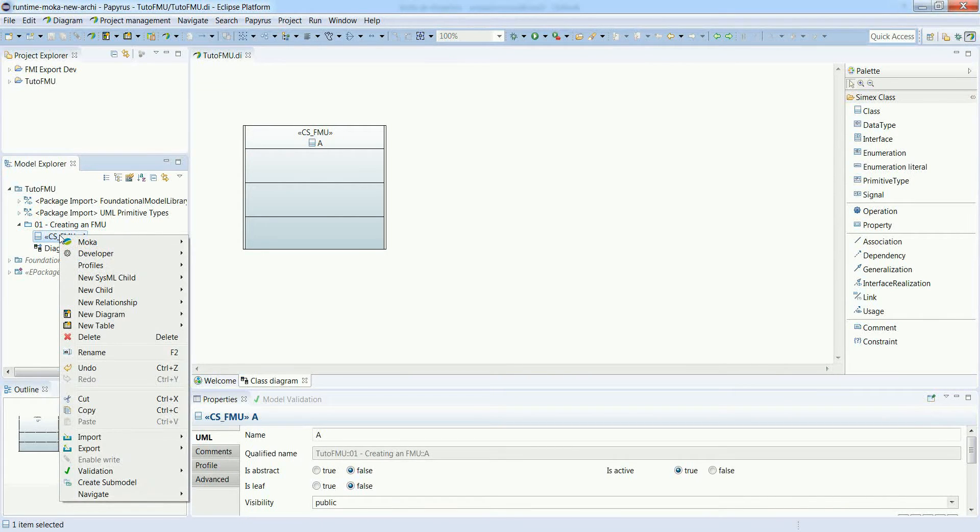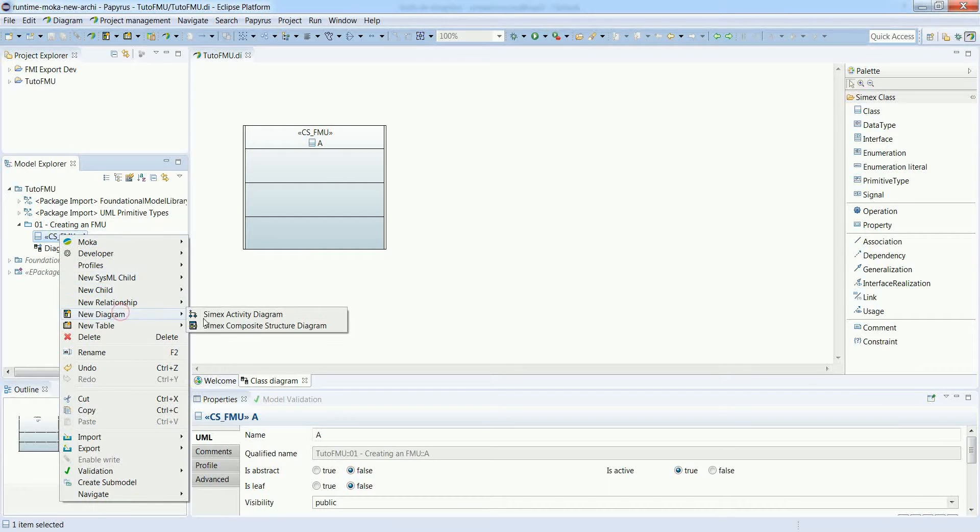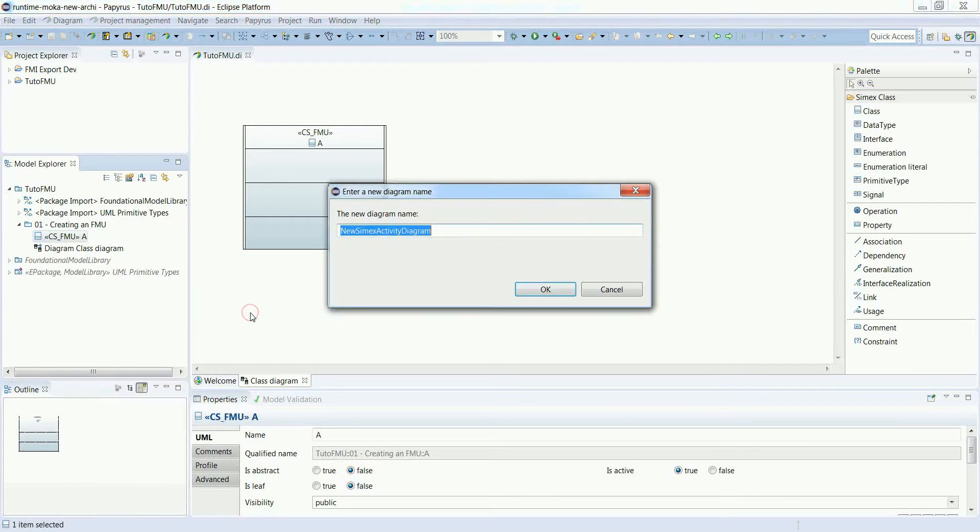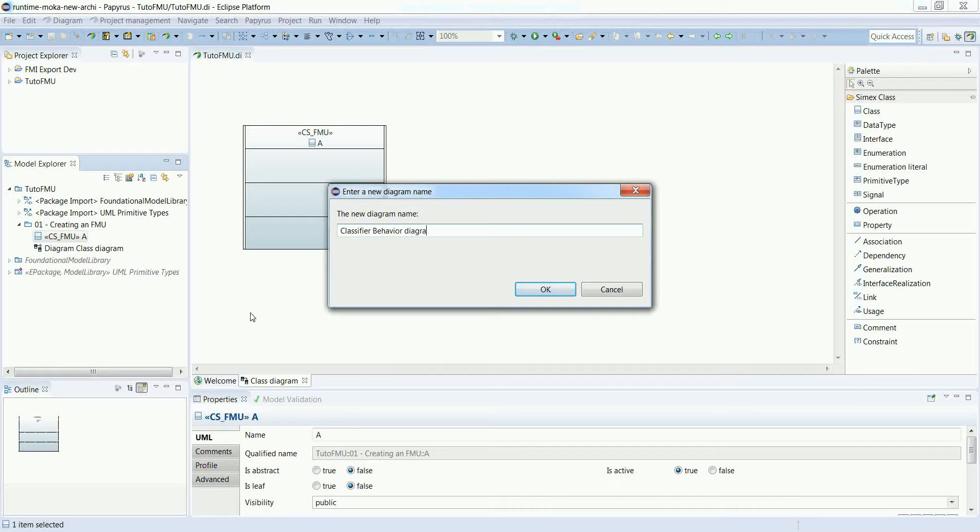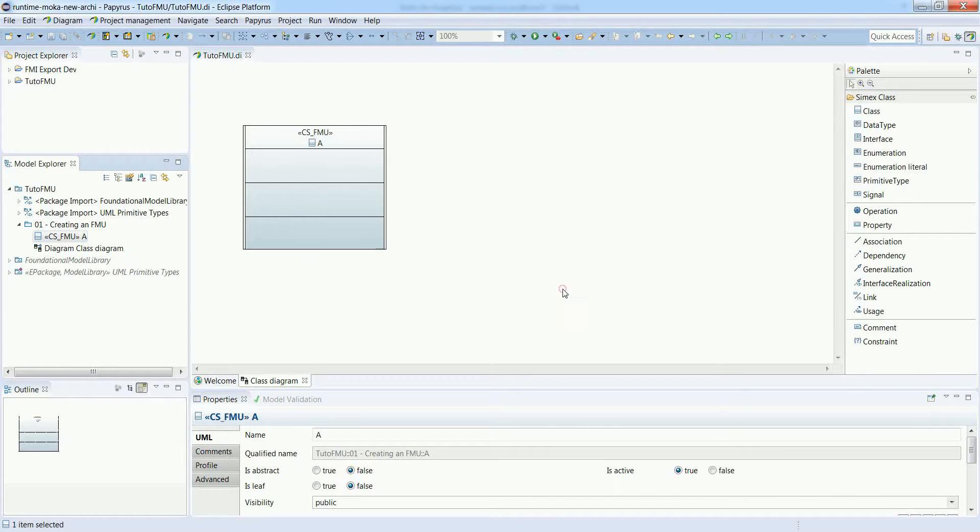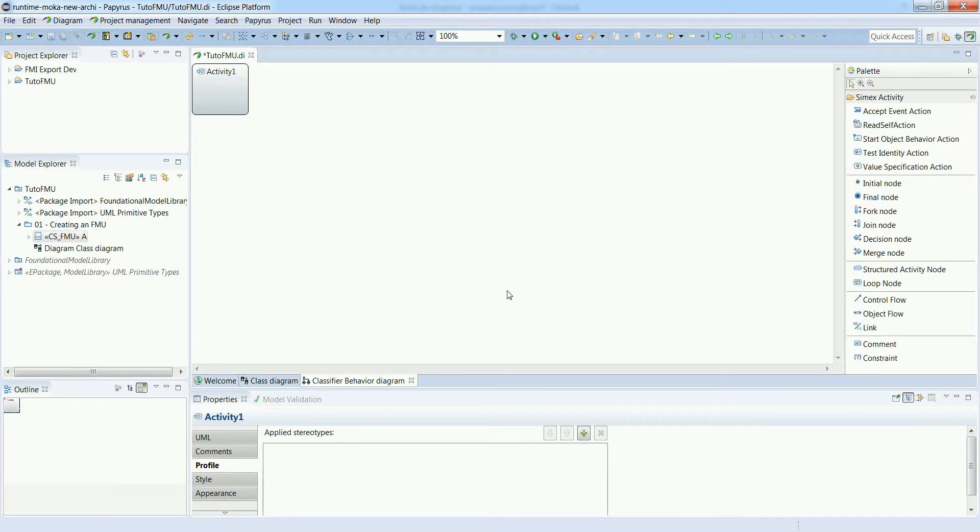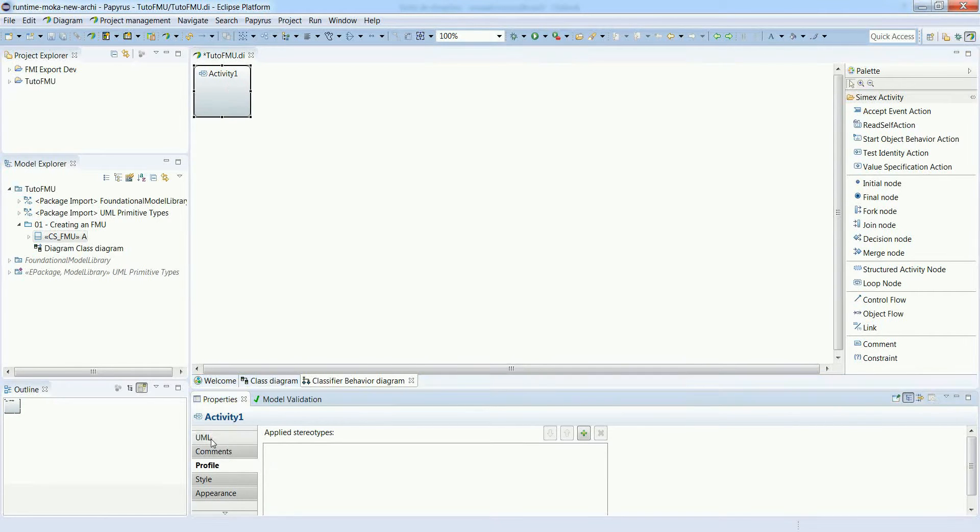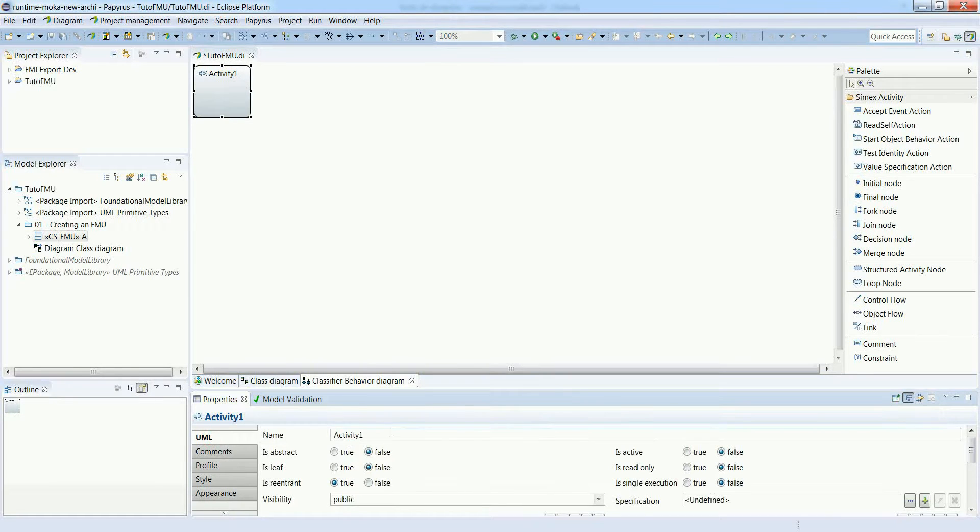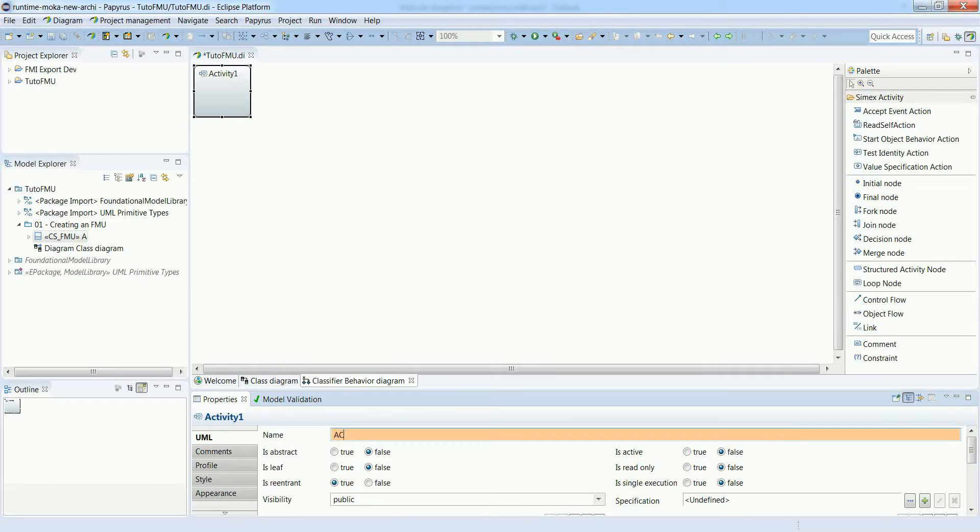Now let's create the behavior for this FMU using an activity diagram. Once the activity diagram is created, an activity is automatically created, but we have to rename it. This is the classifier behavior for A.